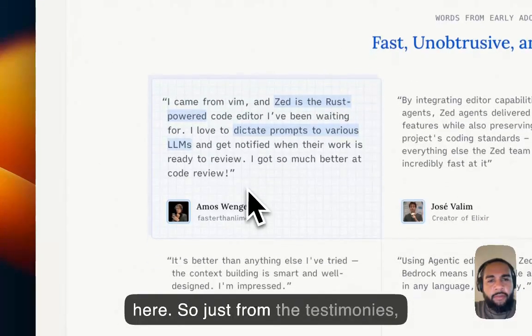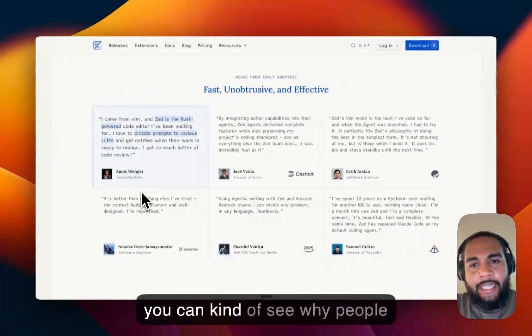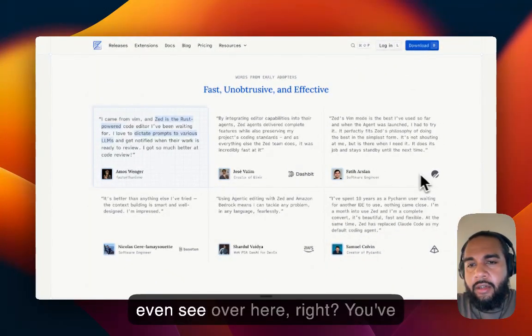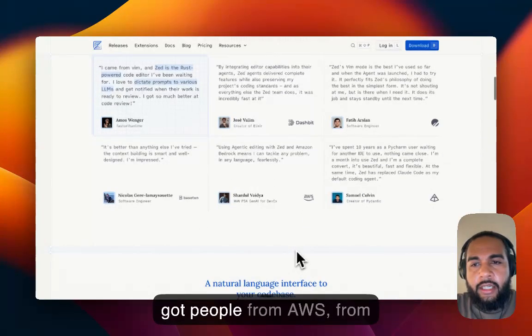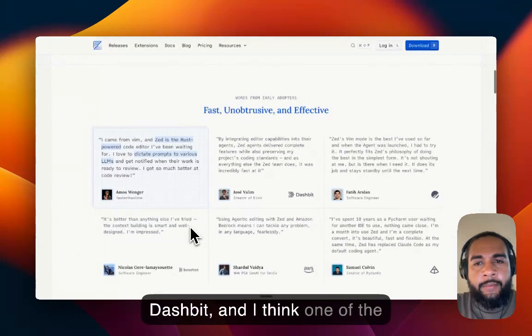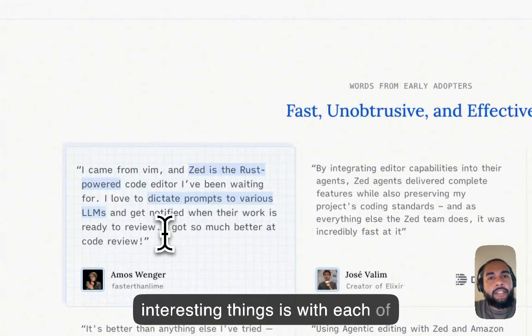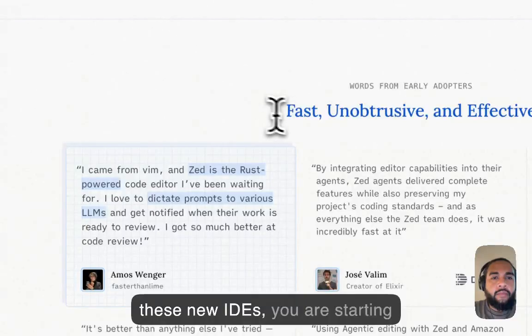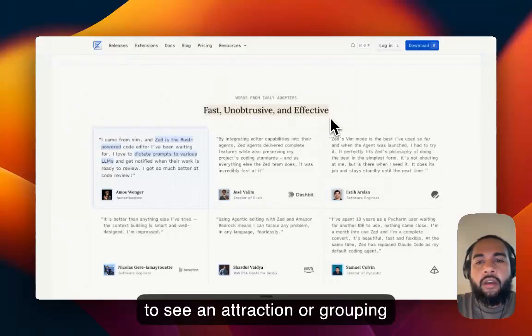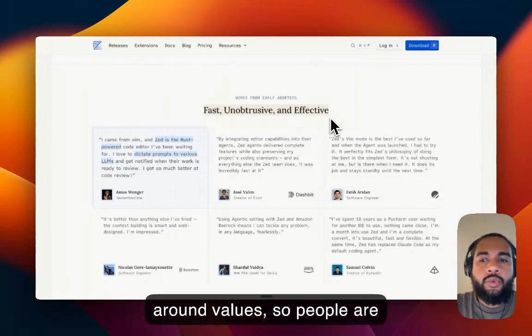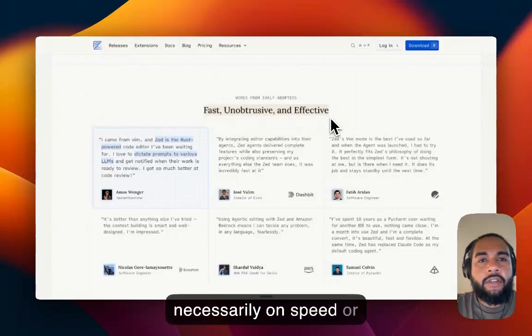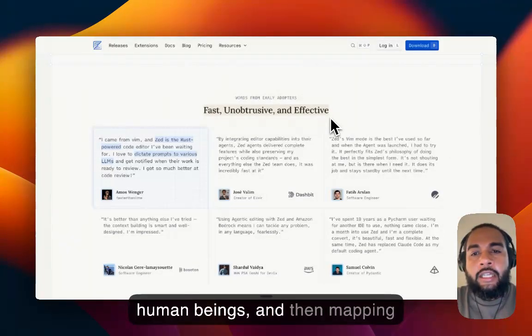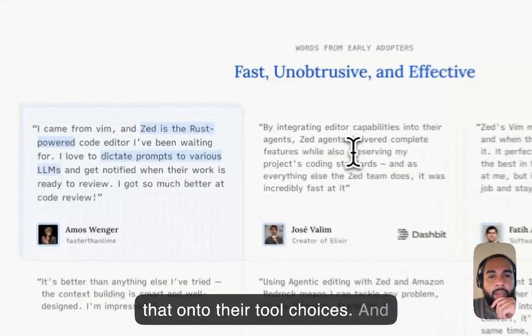So just from the testimonials, you can kind of see why people are choosing Zed. You can see over here people from AWS, from Dashbit. And I think one of the interesting things is with each of these new IDEs, you are starting to see an attraction or grouping around values. So people are choosing their tools, not necessarily on speed or efficiency, but what they value as human beings, and then mapping that onto their tool choices.